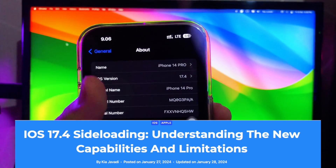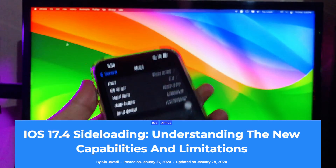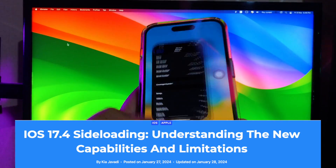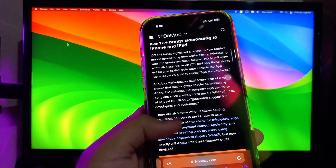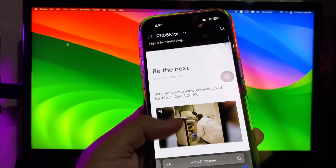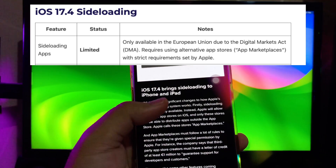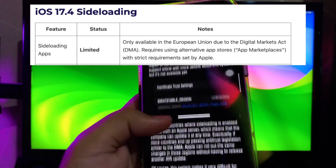For example, in this video I will try on my iPhone 14 Pro with iOS 17.